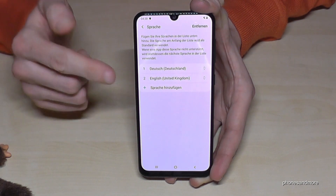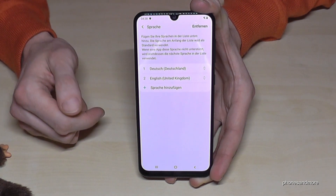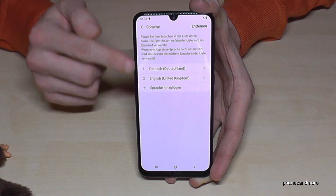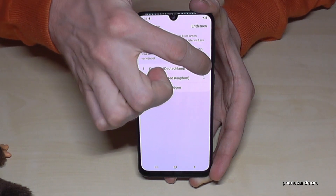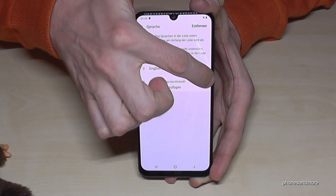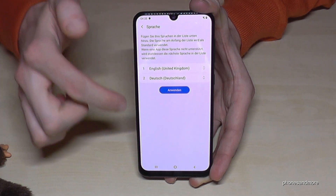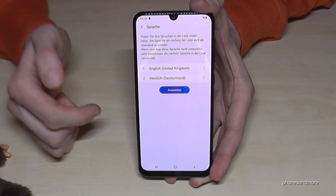Tap again to confirm if you have that message, and now German is the first language. Let me put it back to show you better in English.